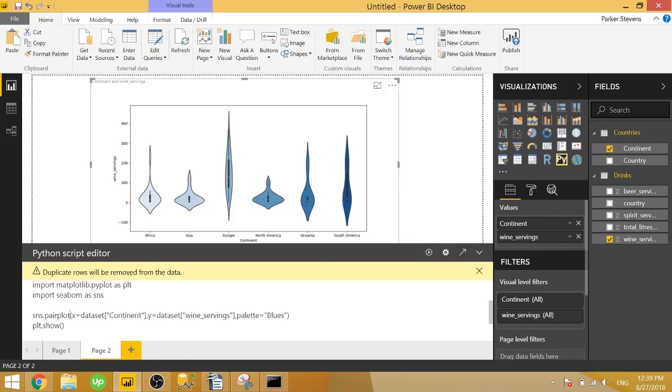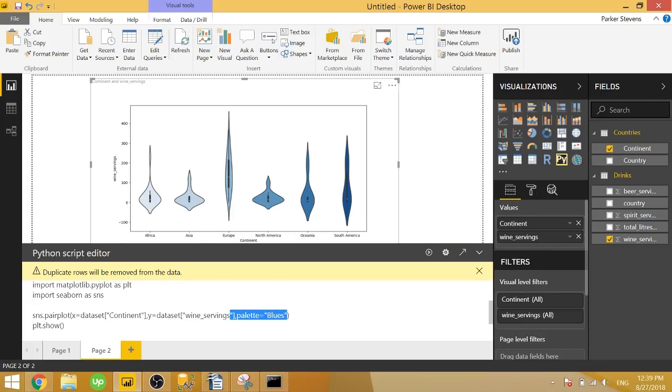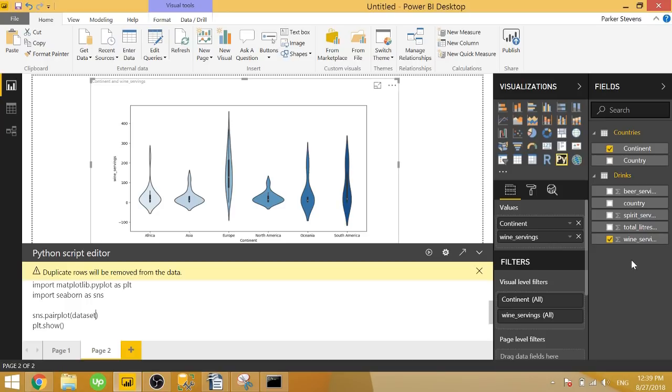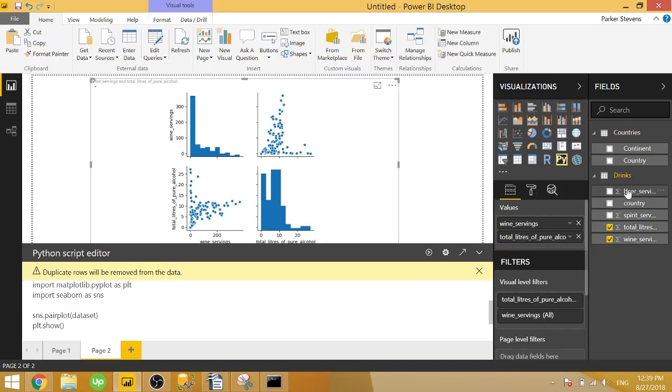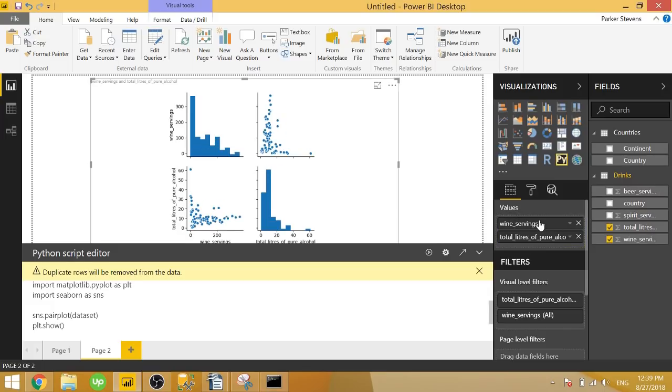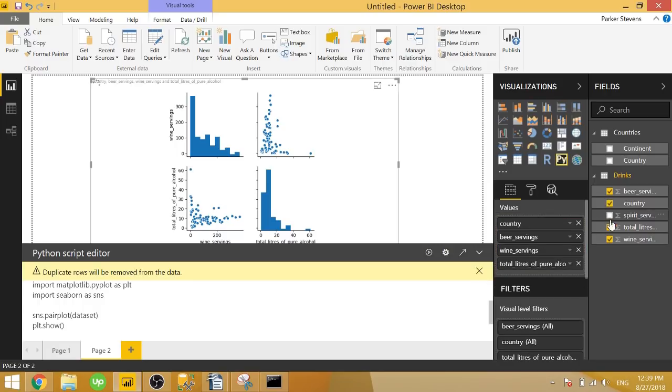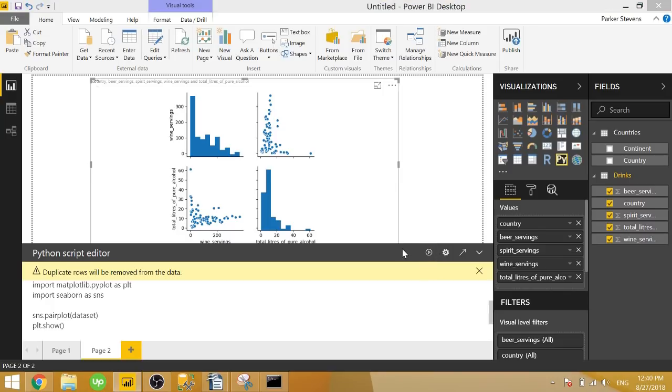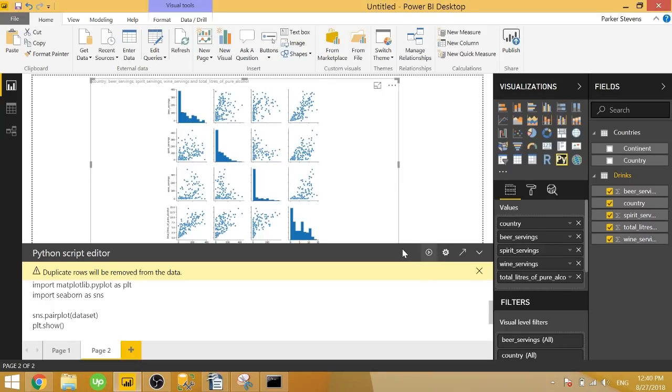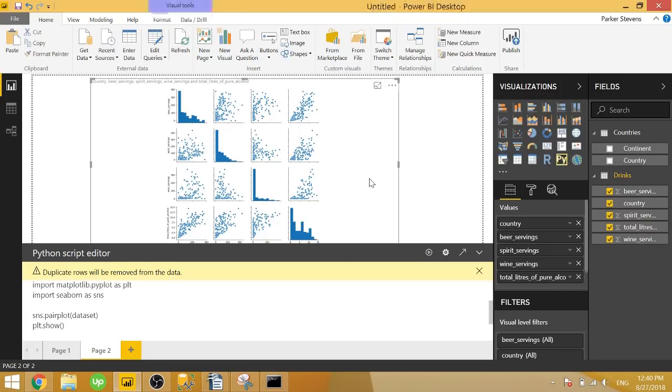So to create that pair plot I just need to change violin plot to pair plot. And we can get rid of all the parameters here. And instead all you have to do is pass in the entire data set. So let's go ahead and take in all of our extra columns here from our drinks table. So we'll type or throw in beer, country, spirit servings. So now we have beer, spirit, wine, and total liters of pure alcohol. Let's go ahead and run it. And once it runs you're going to see the correlation between the different columns.